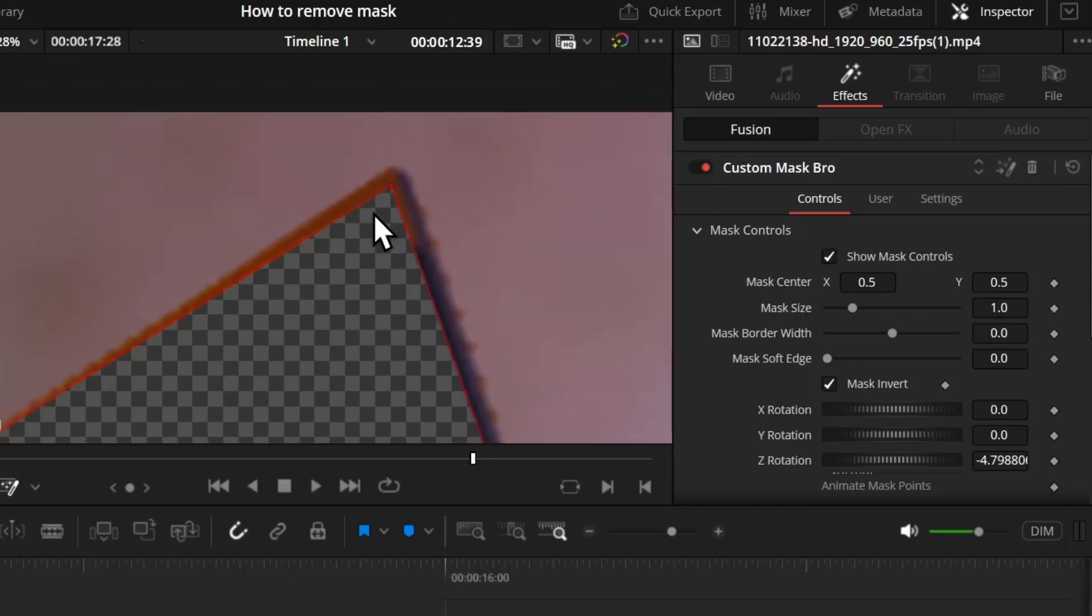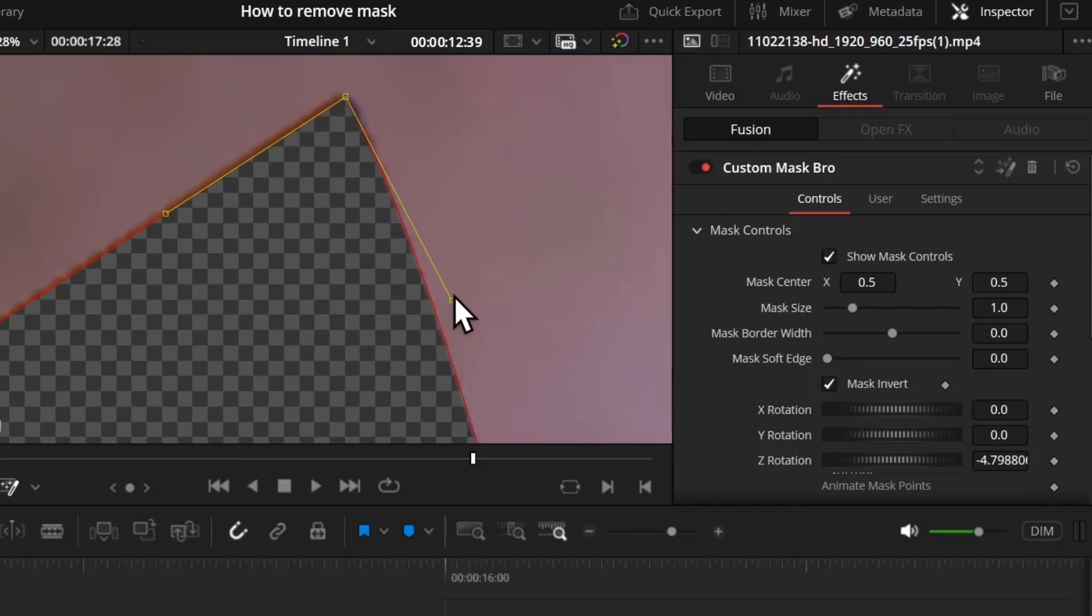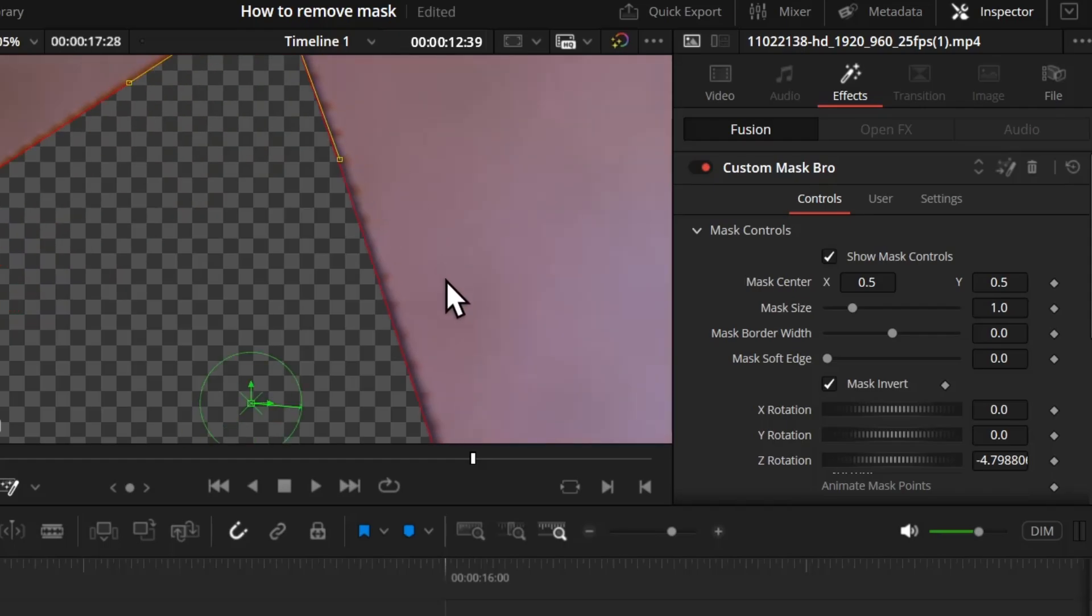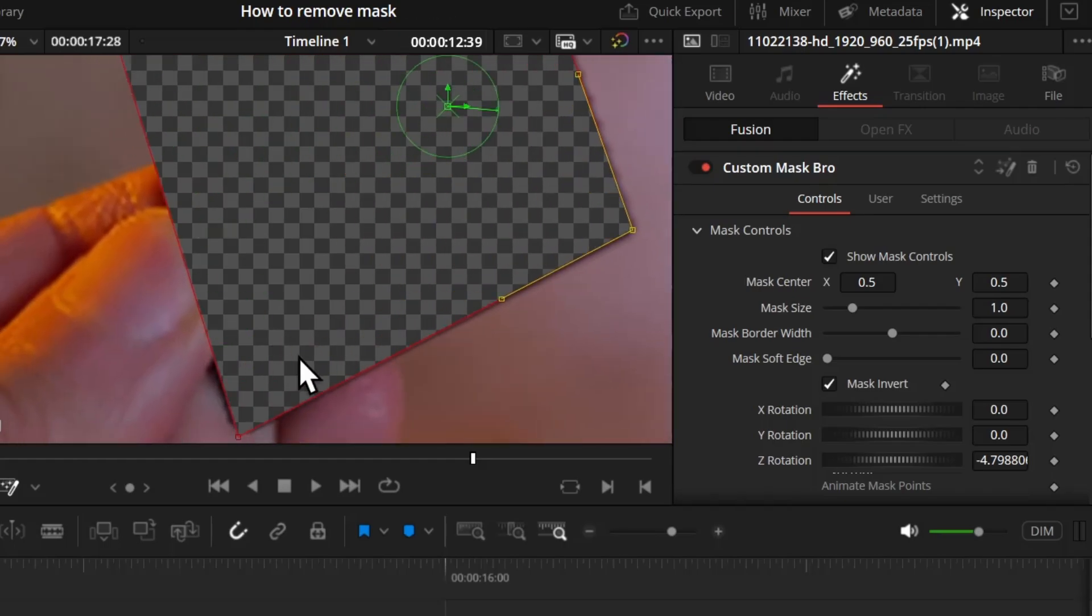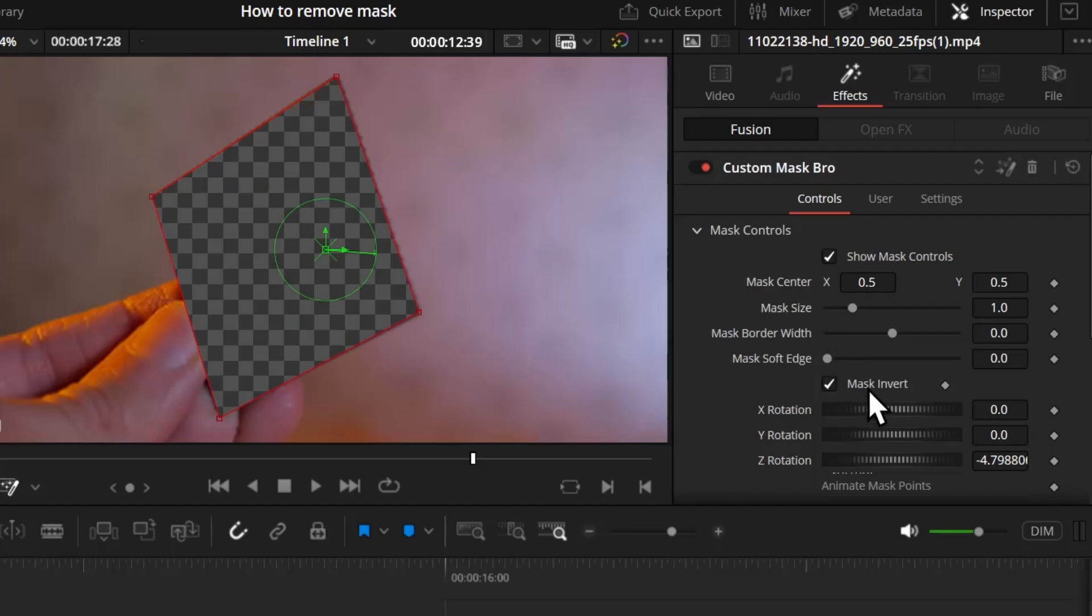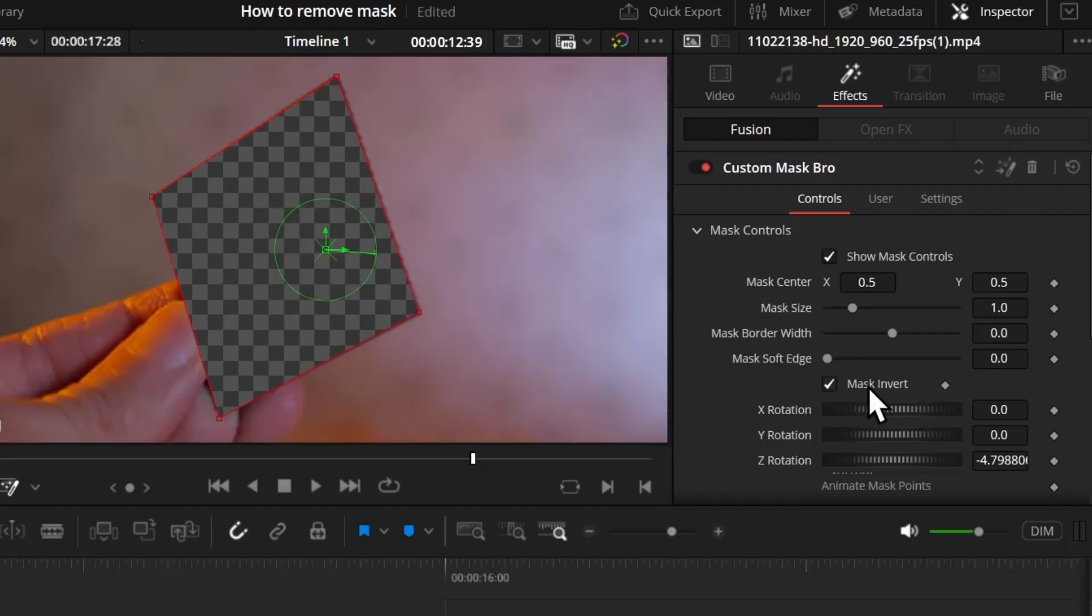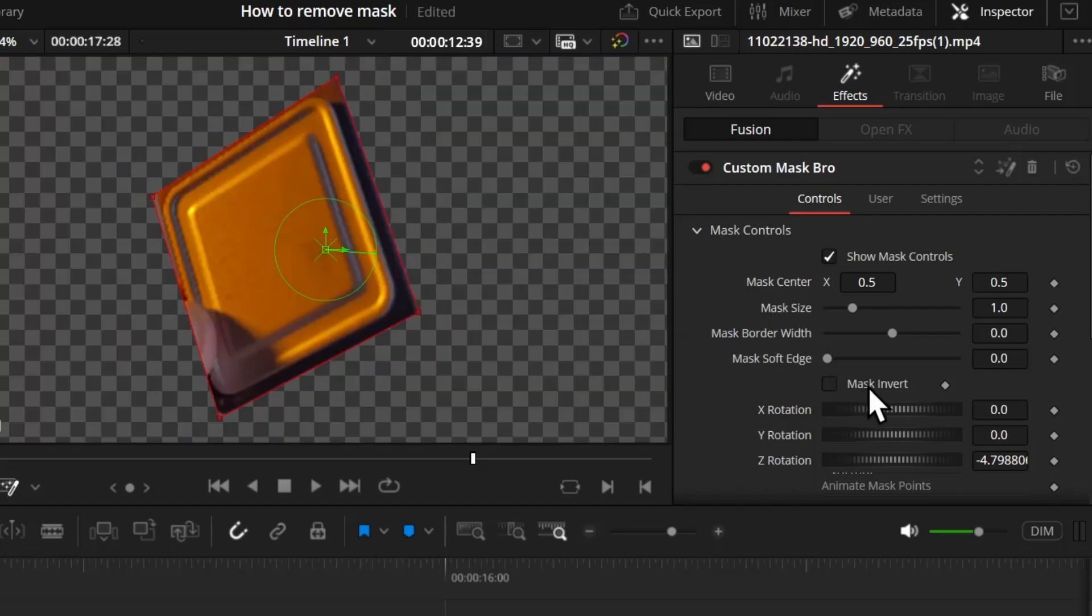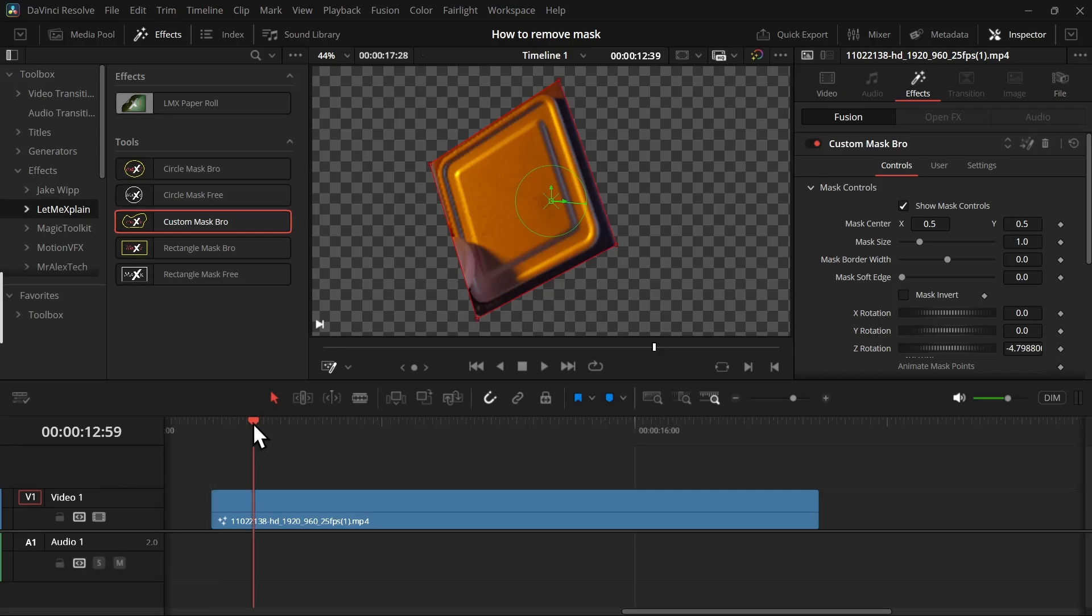Now we can zoom in and refine the mask. Grab this handle and we can make a curve like this, and make sure the mask includes the object properly. Once our mask is complete, we can click on this invert mask option to reveal our object. Now if we move the playhead, we can start